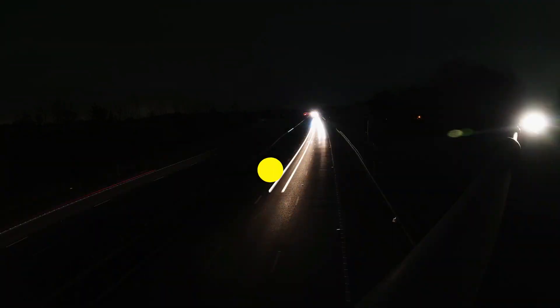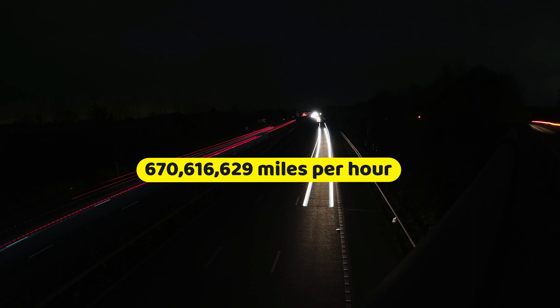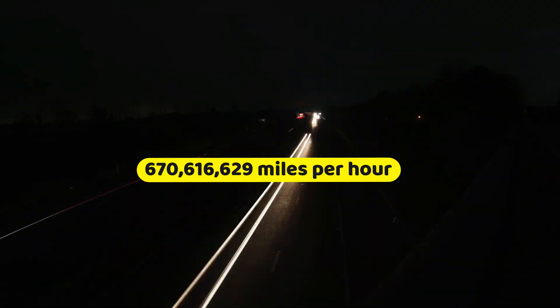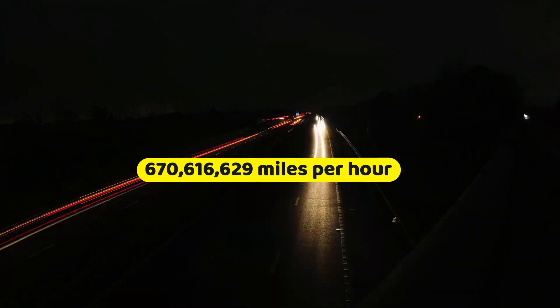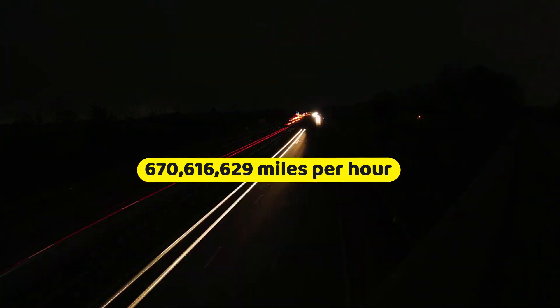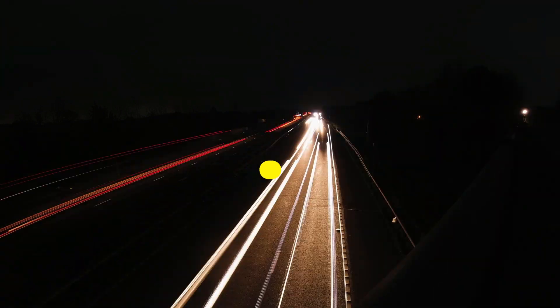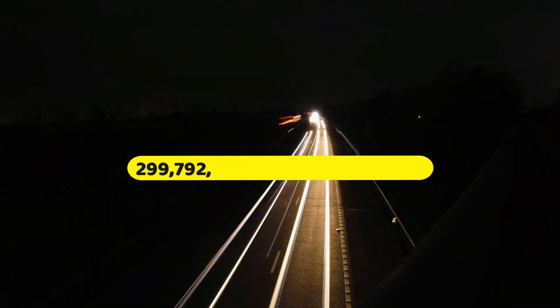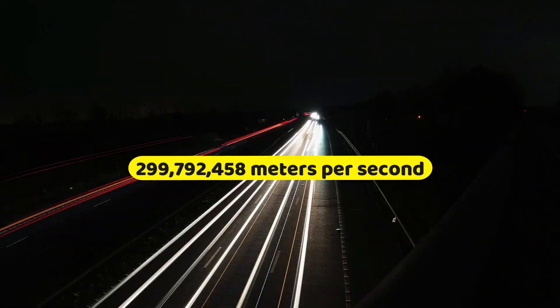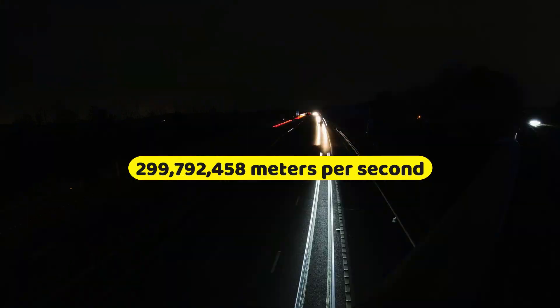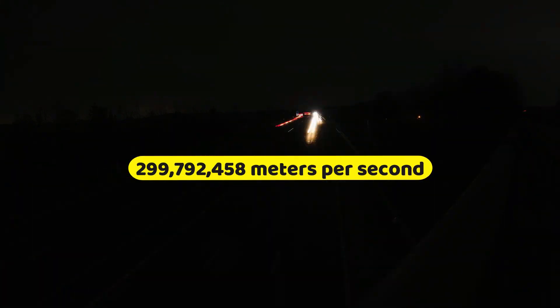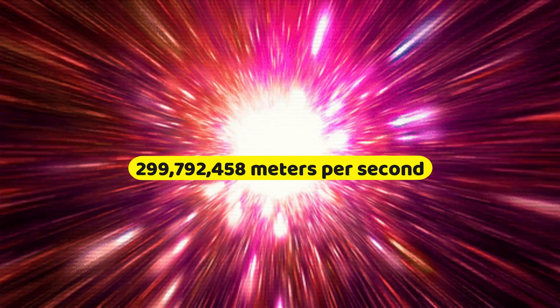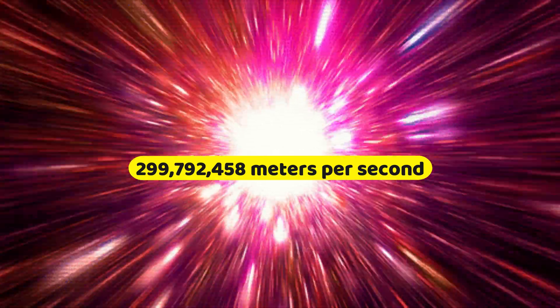The speed of light is a constant that is exactly 670,616,629 miles per hour or 299,792,458 meters per second in a vacuum. This is believed to be the fastest speed in the universe, and nothing can travel faster than it.